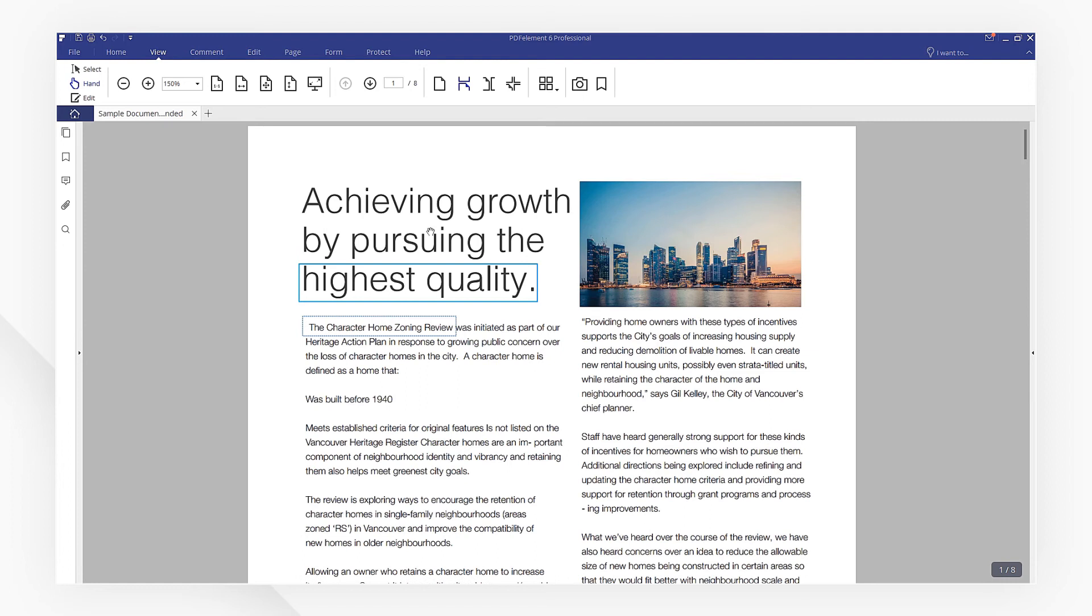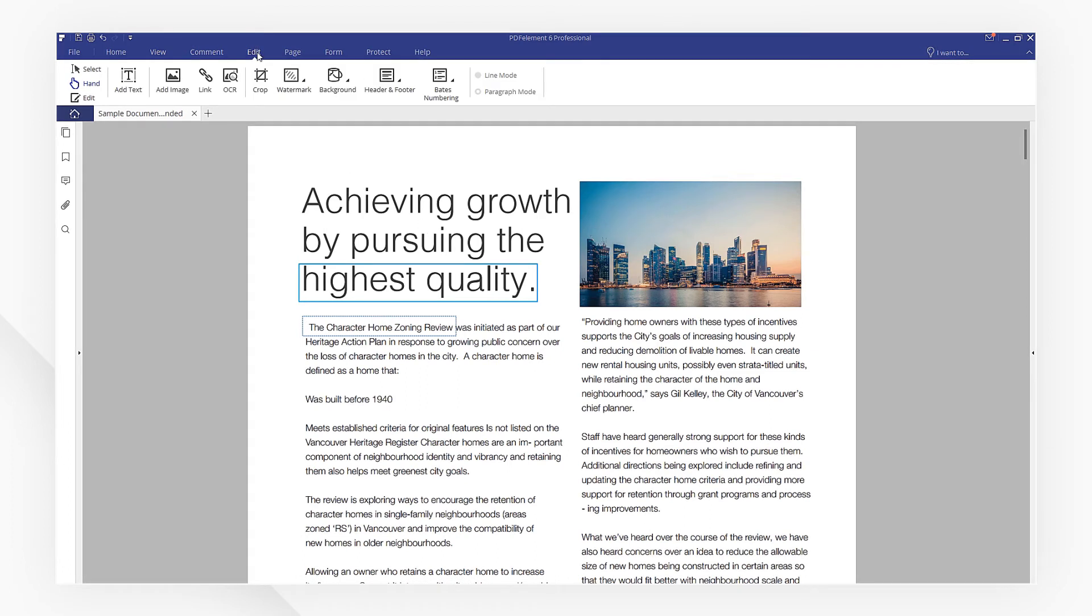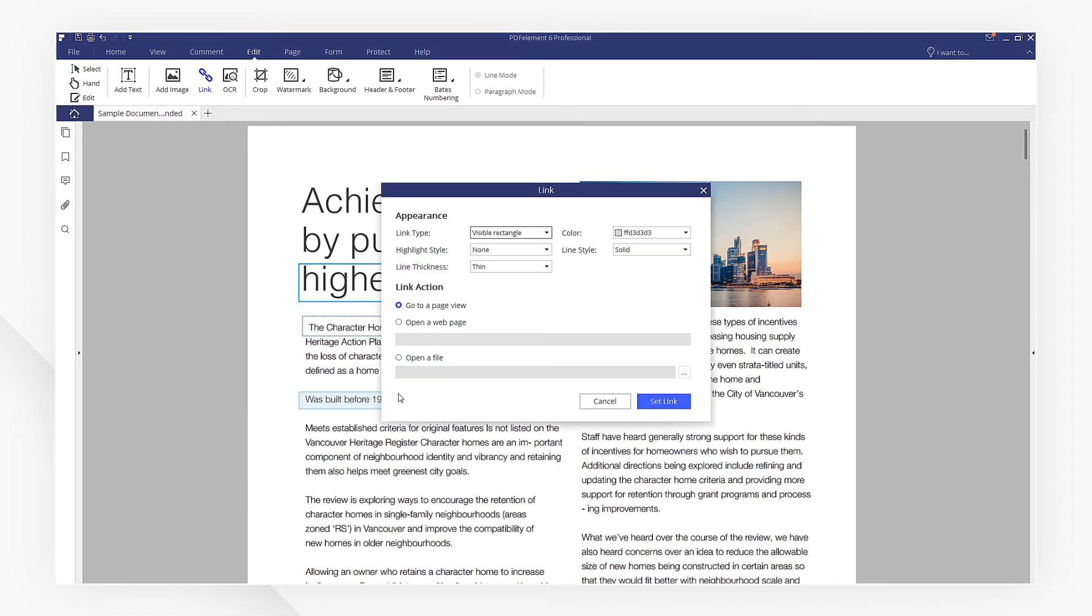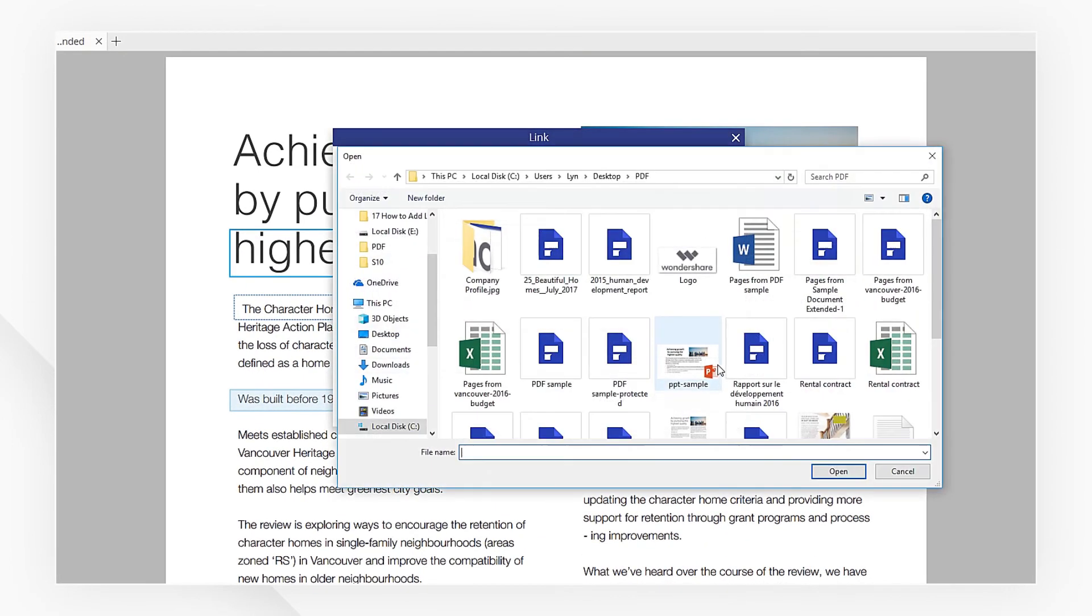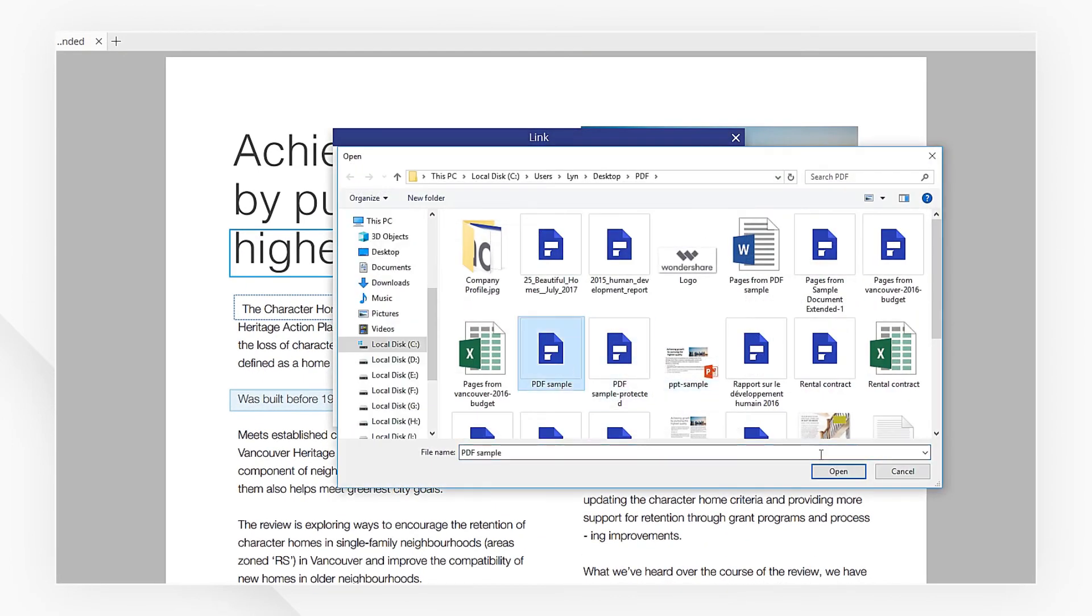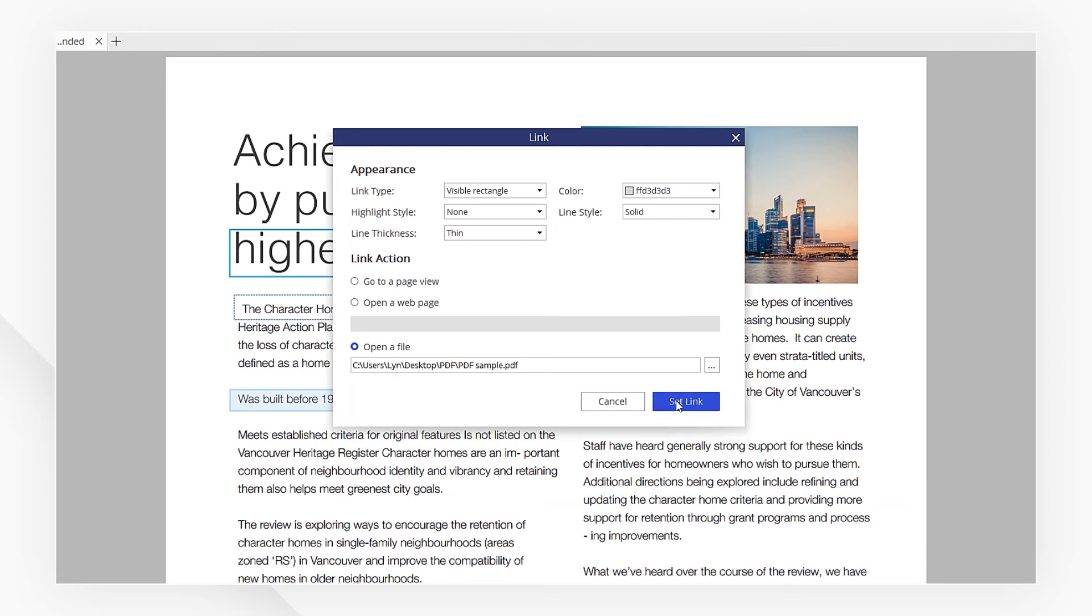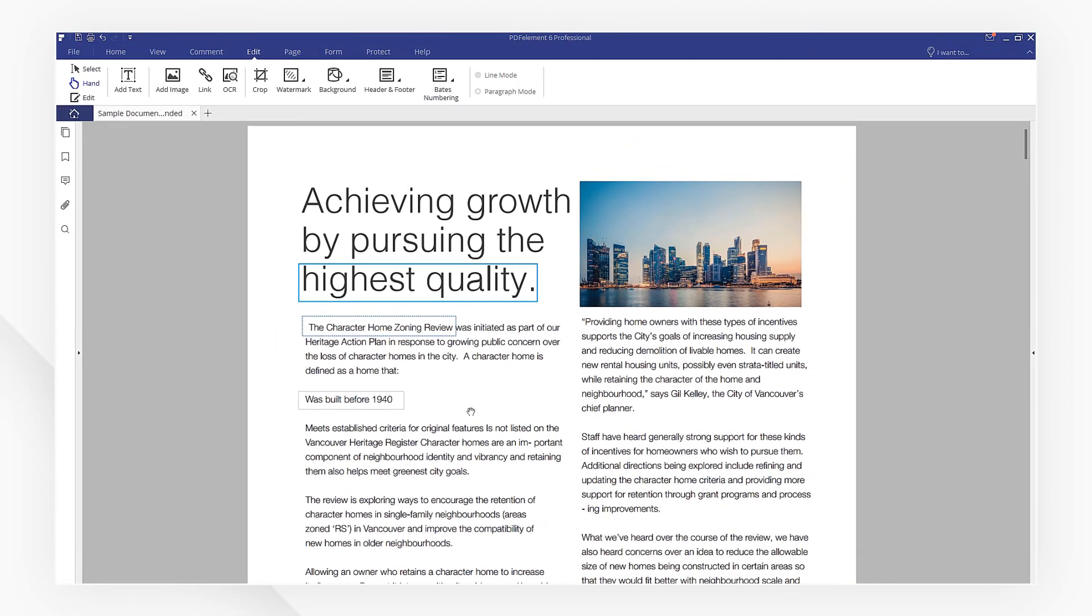In the same way, you can add a link for opening a file. Let's quickly go through the process. Here, we pick open a file, and then choose the file we need. Hit Set Link. That's it.